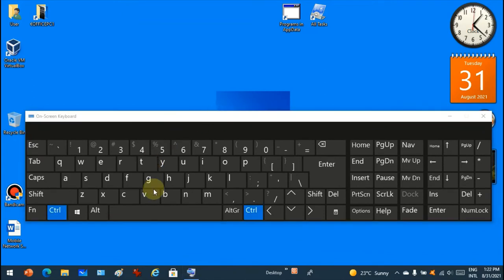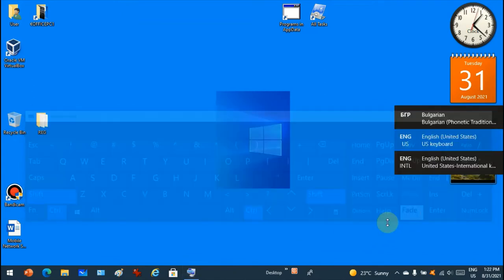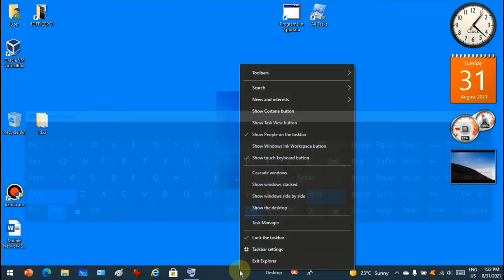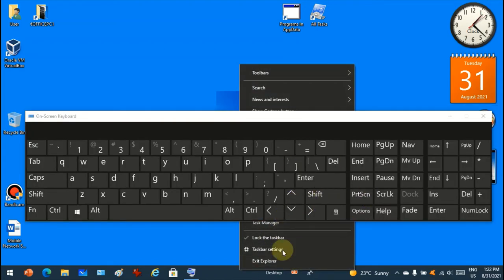So you press Ctrl and Shift and then you tap the context menu, and as you can see there is a new option: exit Explorer.